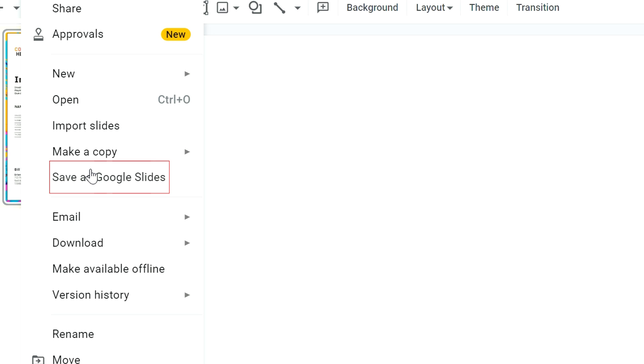Click Save and then Save as Google Slides. It's near the middle of the menu, and creating a copy will create a new version of your presentation as a Google Slides file. Now your PDF is completely converted into Google Slides. You just need to be able to find your PowerPoints and then follow these steps to make it work.